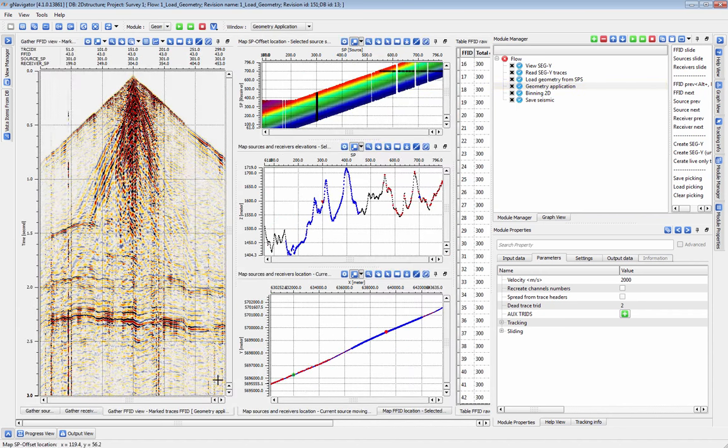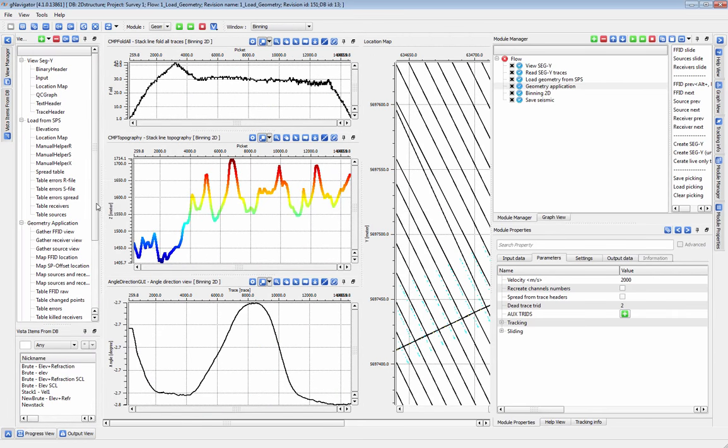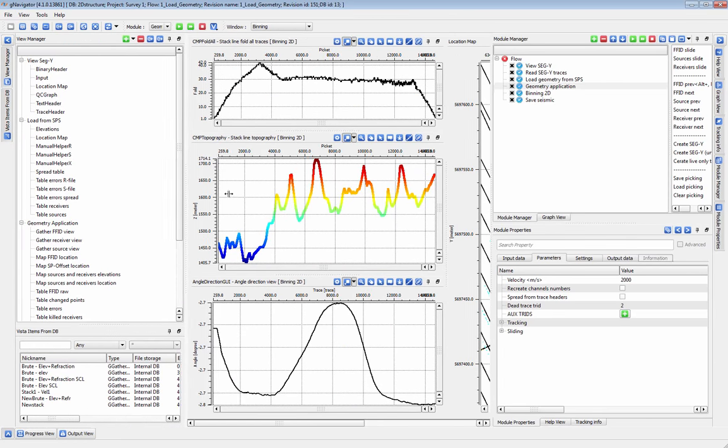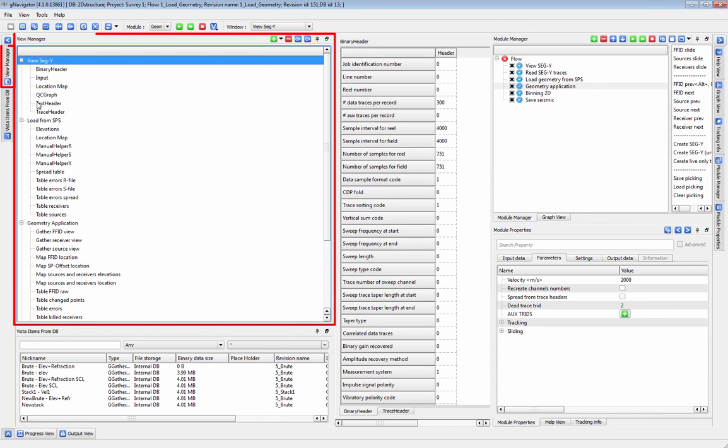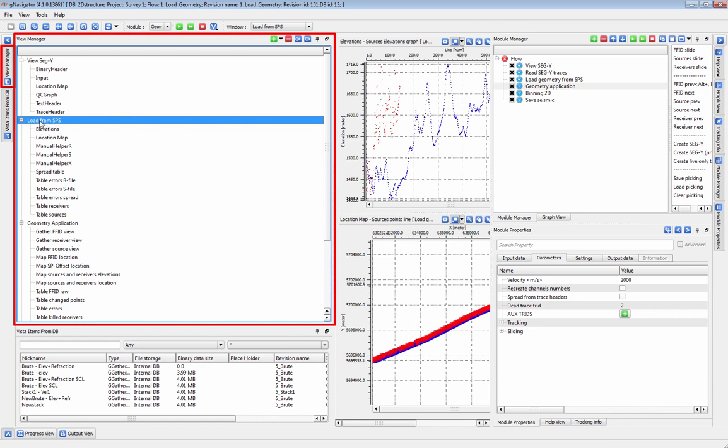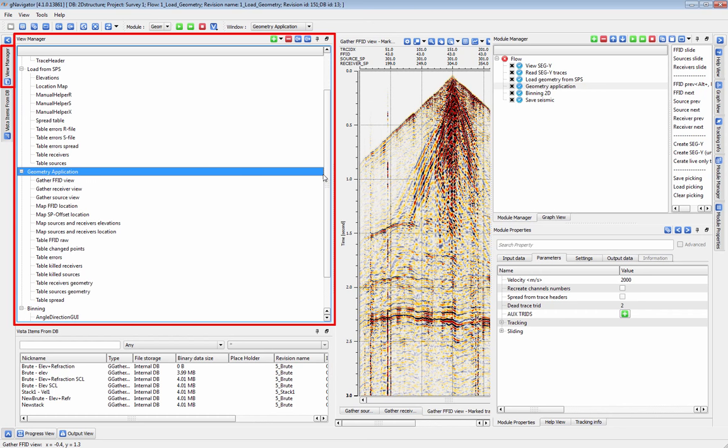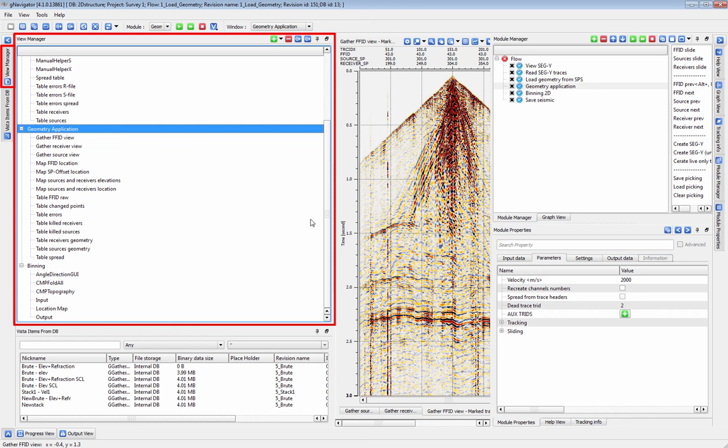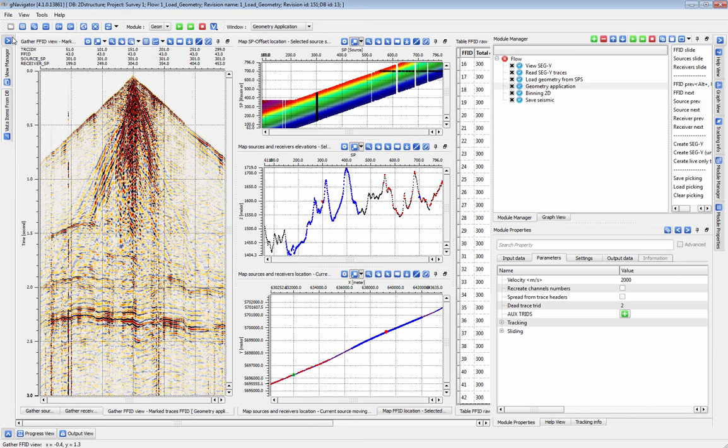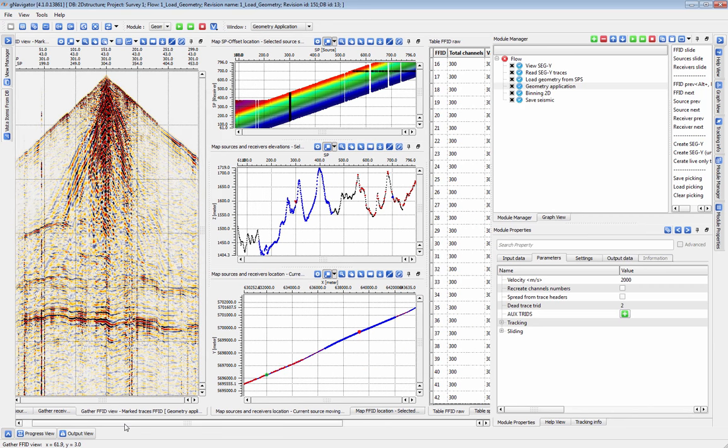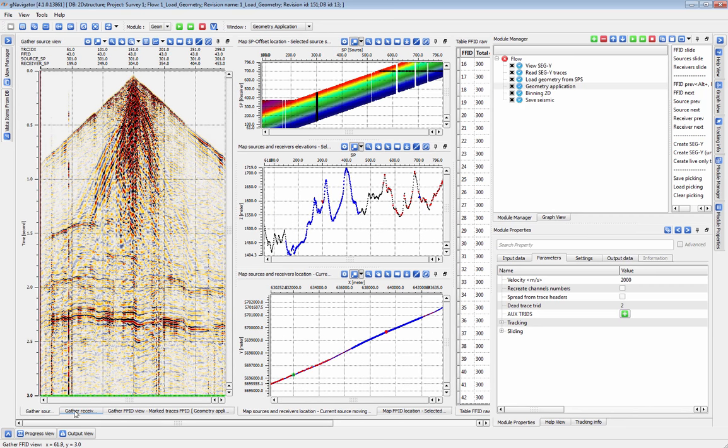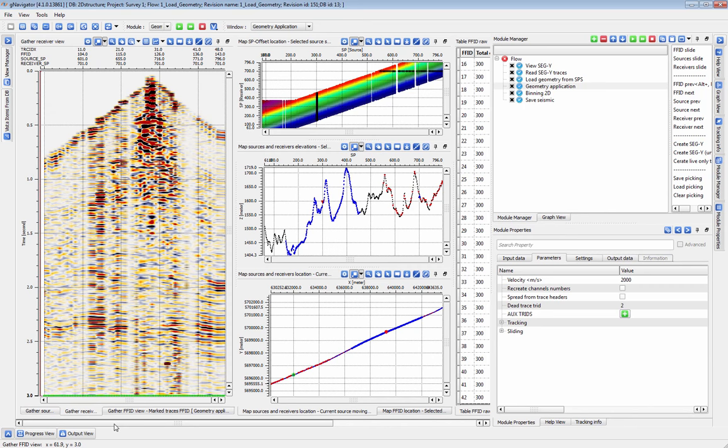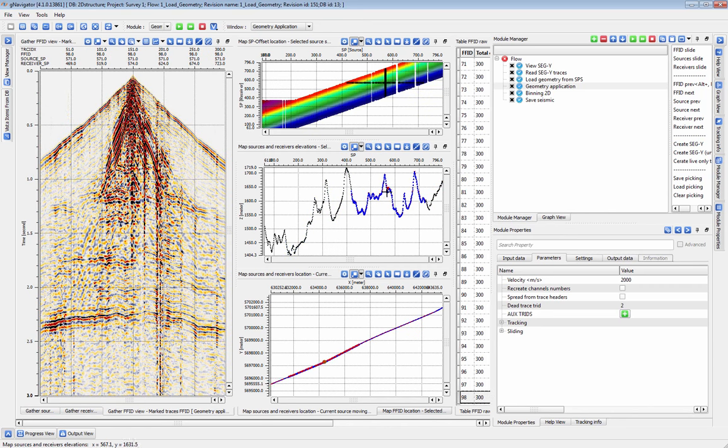Each of these modules has many useful displays, so to keep things organized we've arranged multiple windows over here in the view manager. All of our displays and their arrangement will be preserved when we save the flow and will be restored exactly as is when we load it back up again. In geometry application we can go through our shots, receivers, and field files in detail by clicking on any one of the map views or geometry tables.